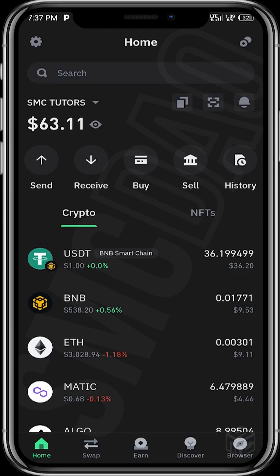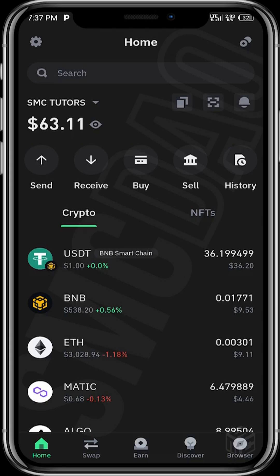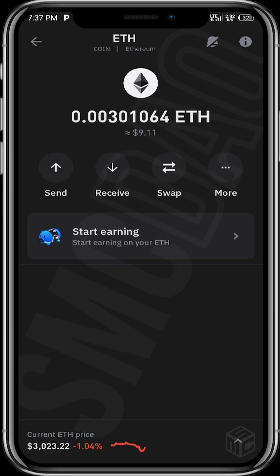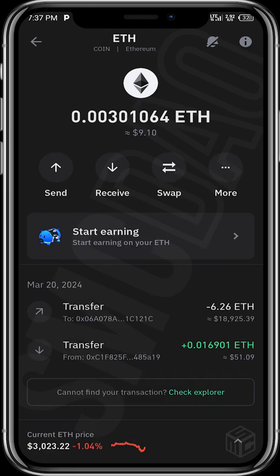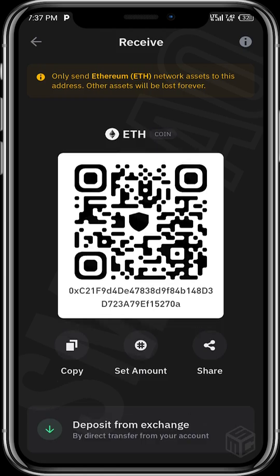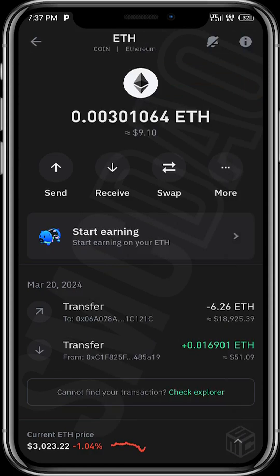Once you open up your wallet, you will then be required to fund your wallet with some ETH tokens. This wallet has about nine dollars worth of ETH — about 0.003 ETH — as you can see. However, if you do not have ETH in your wallet, you just need to tap on Receive, get your receiving address, send it to where you want to send your ETH from, and then fund your wallet with ETH.